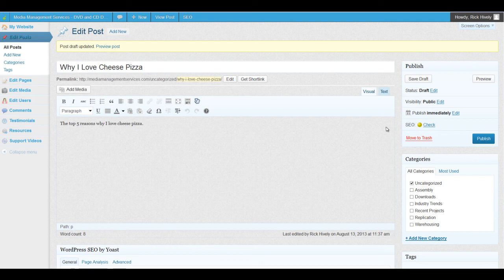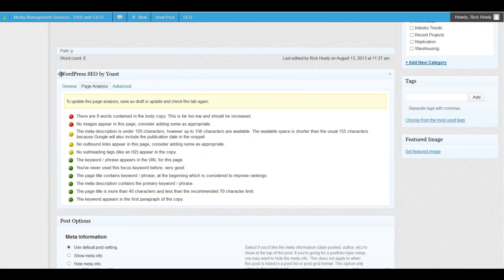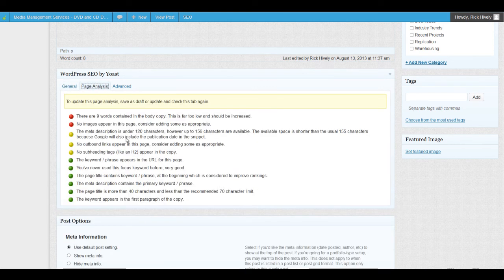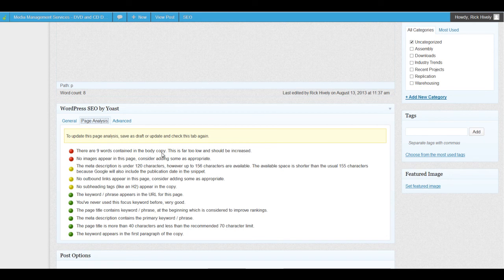We want to check the things we can do to improve the article and get to a green score. I'm going to hit Check, which brings us to the Page Analysis tab and tells us in detail why we don't have a green yet. The very first issue is simple: there are only nine words in this article, which is far too low. Search engines like to see about 300 words — that gives you more weight in how the article ranks in results.